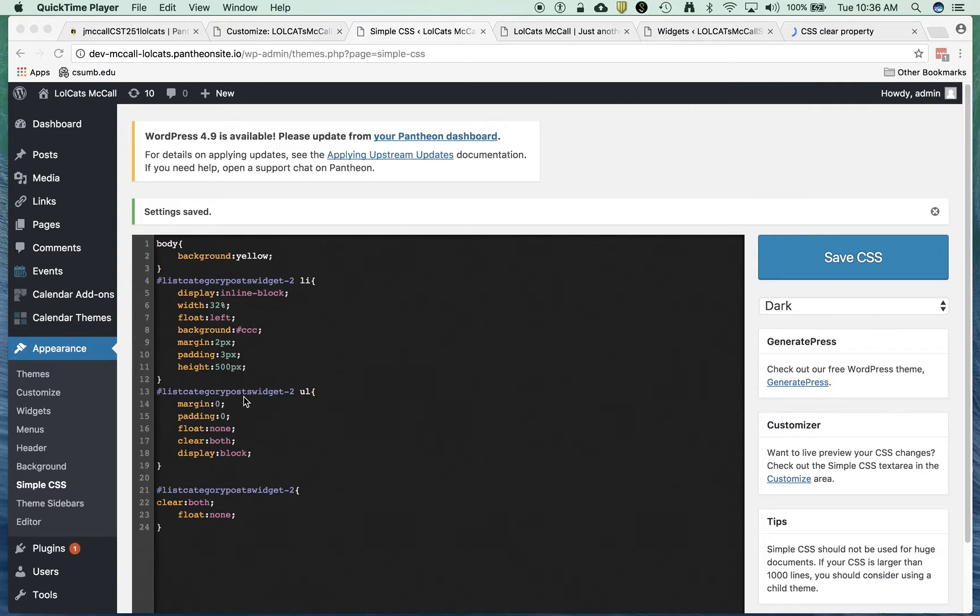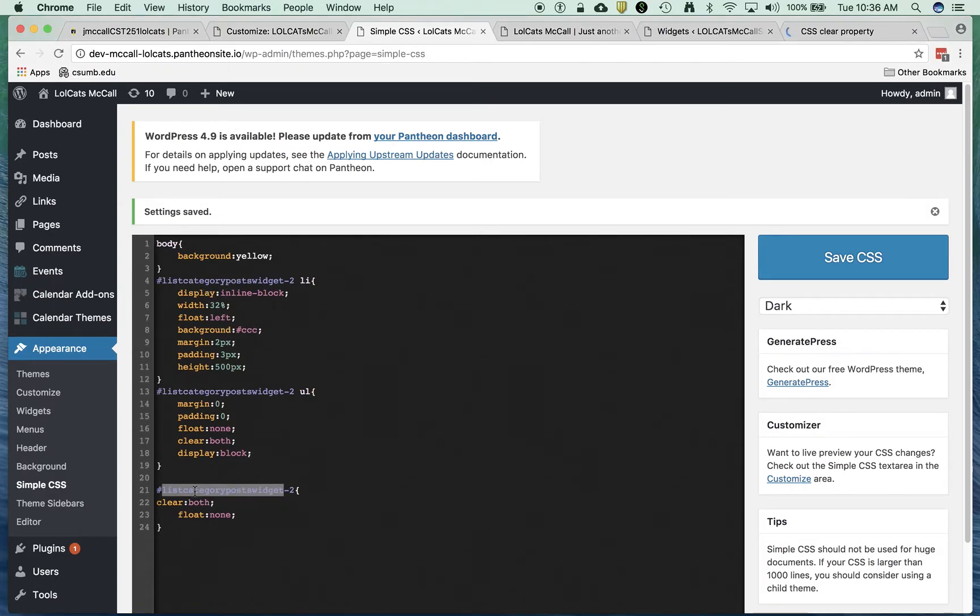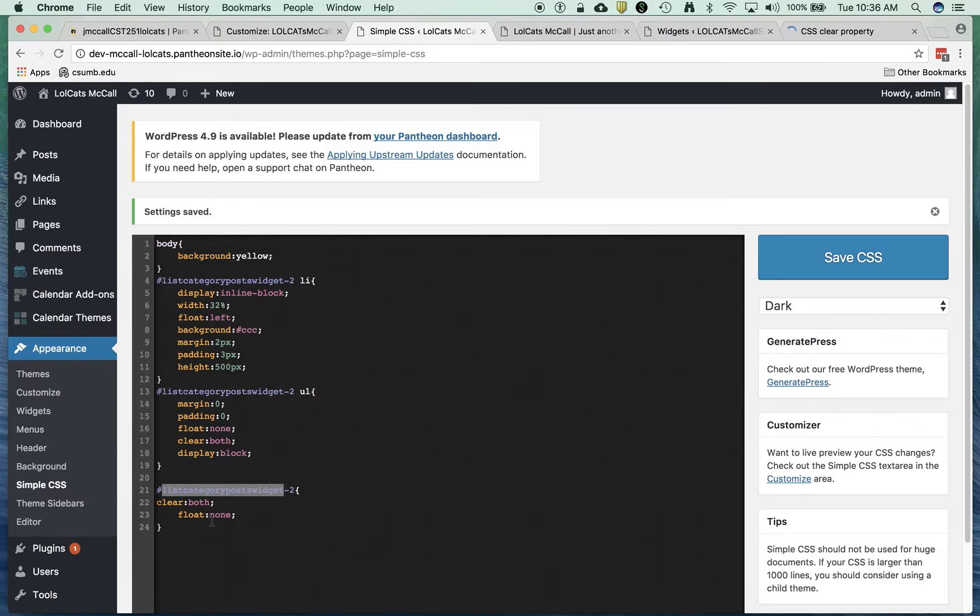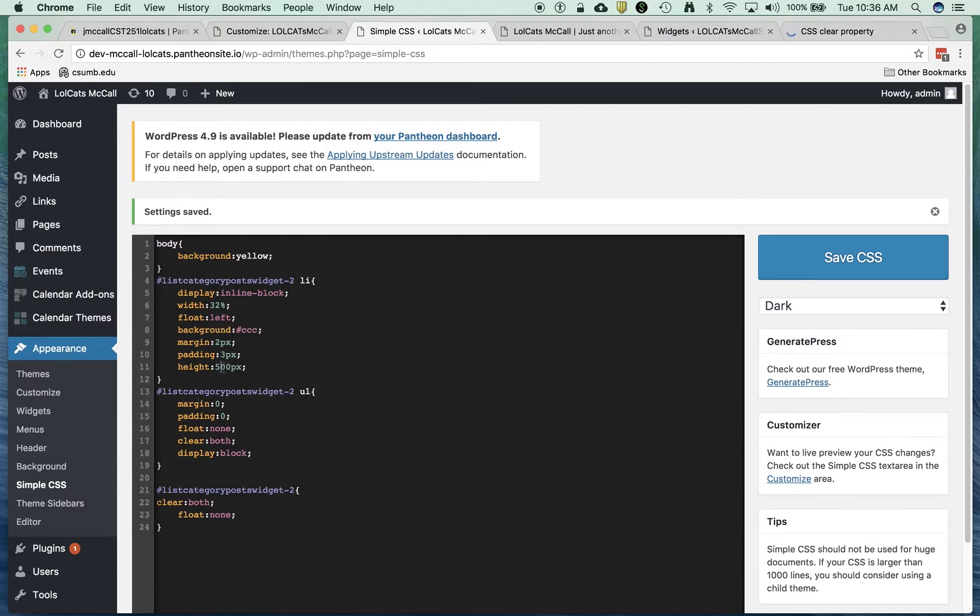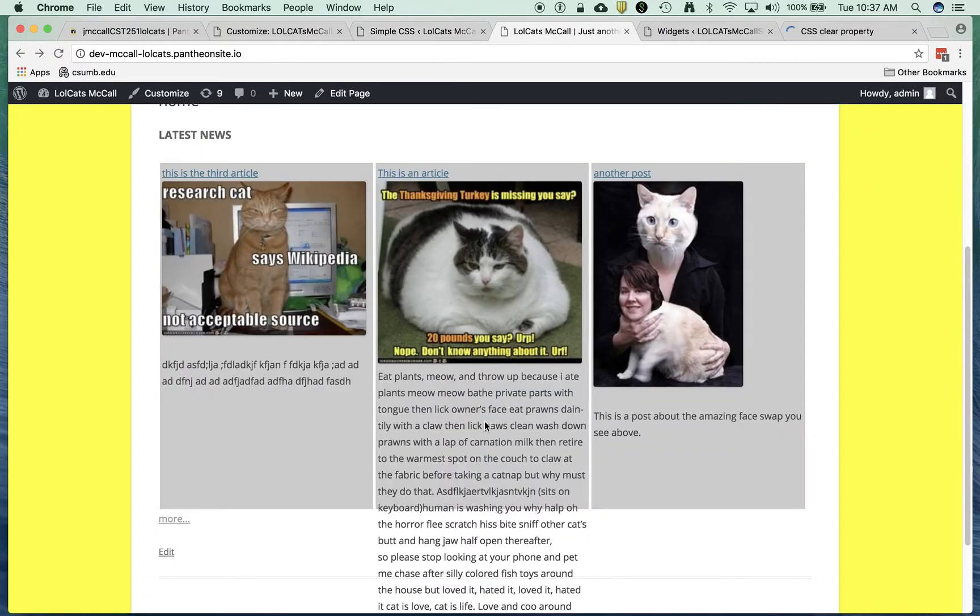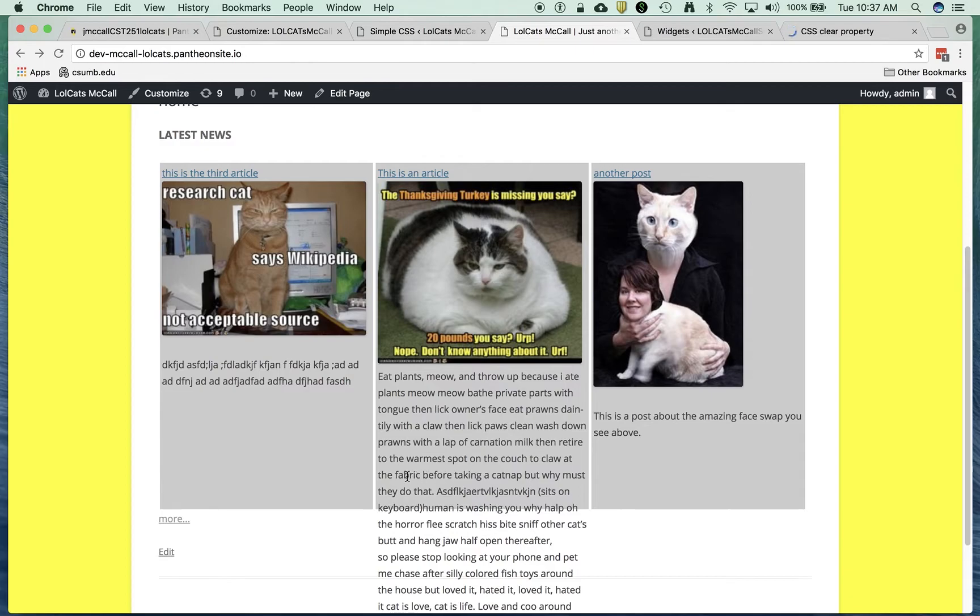After much soul searching and gnashing of teeth and looking around, I went ahead and I did a couple of things. I tried to just go to the ID for the widget and said clear float none, and that didn't work. What I really ended up doing was adjusting the margin and the padding. And I did set a height to the list item tag. So what that did was it forces it to fit within the space. So they're all exactly the same size, which was important. And then eventually it just magically dropped down here to the bottom.